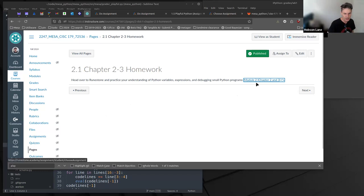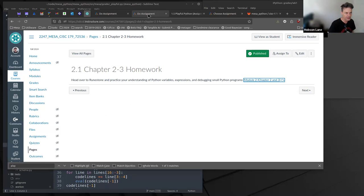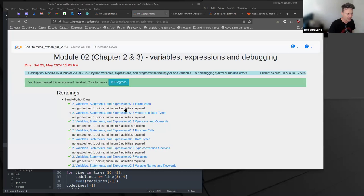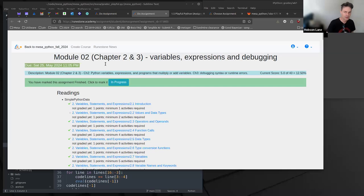So when you clicked on this Module 2, Chapter 2 and 3, that took you to last semester's assignment where there was a warning message about it being due last semester in May.